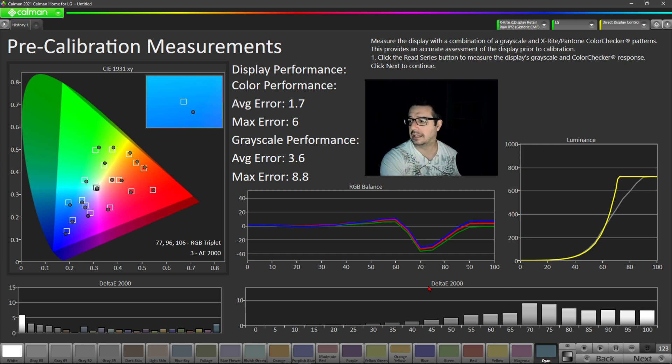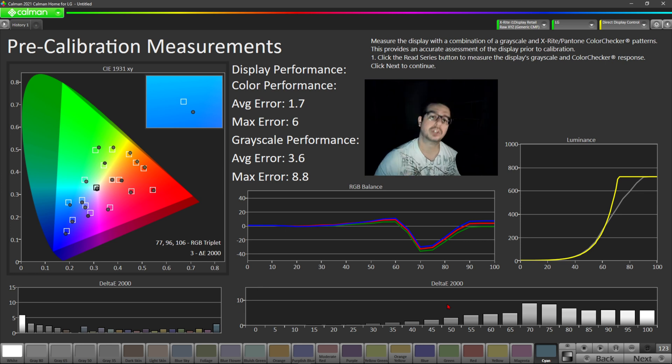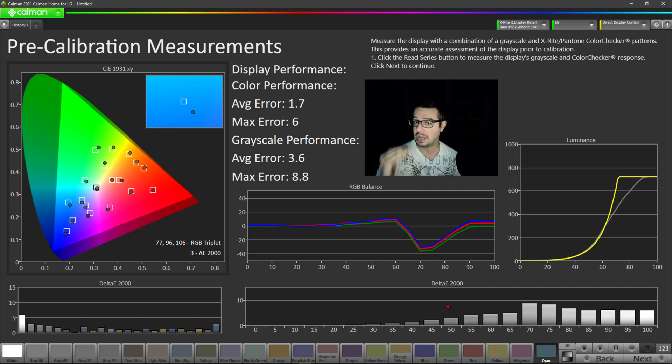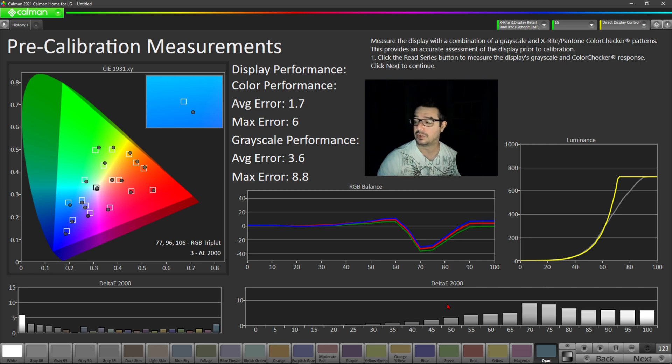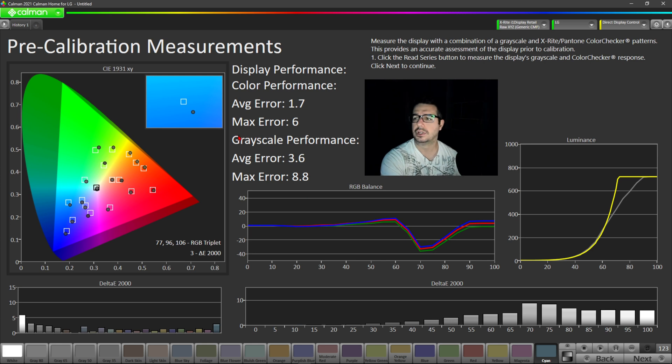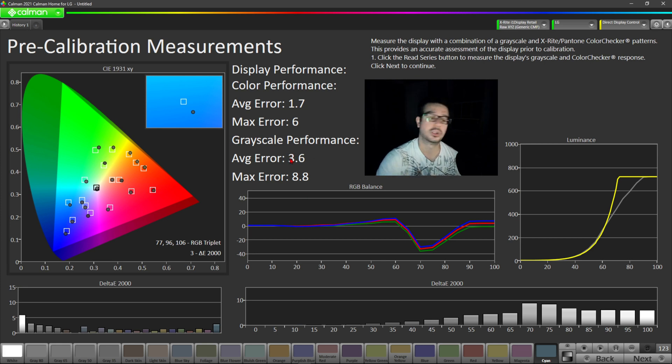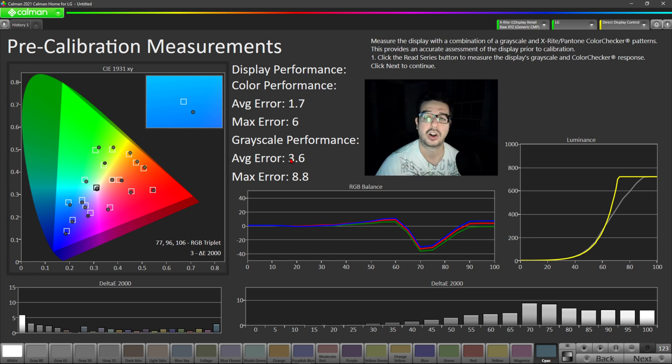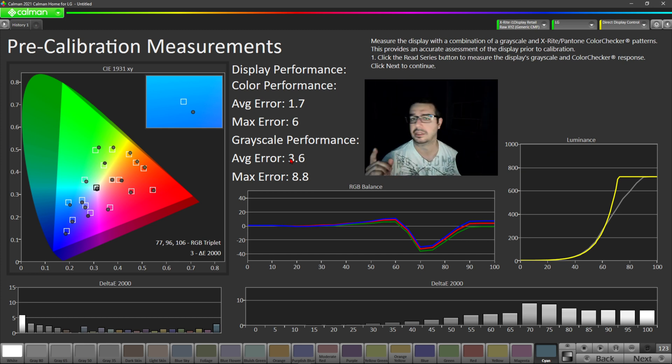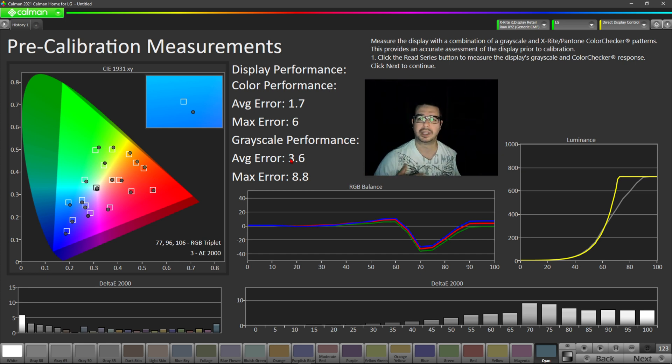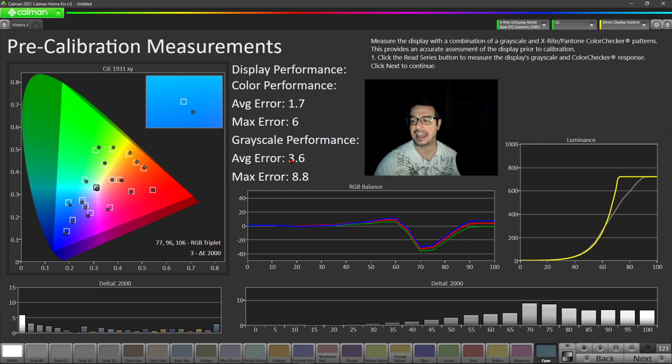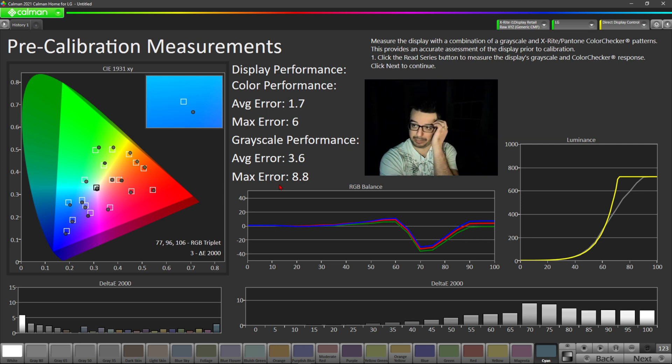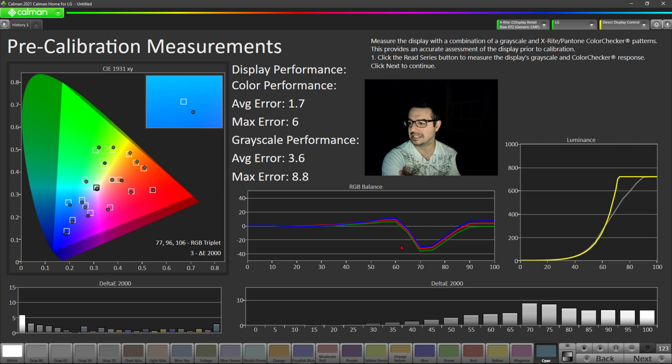And then you look at the delta error for grayscale. You want a good score below three and you want ideally a score, an average error below one to get that reference level performance. If you look, grayscale performance is 3.6, so that's solid. That's not bad. It certainly could be better, but it's not terrible like it was with game mode. With game mode, you were getting an average error of around 7.5, 8, 8.5, which is really bad. You do have a max error of 8.8, but average of only 3.6, so not bad.